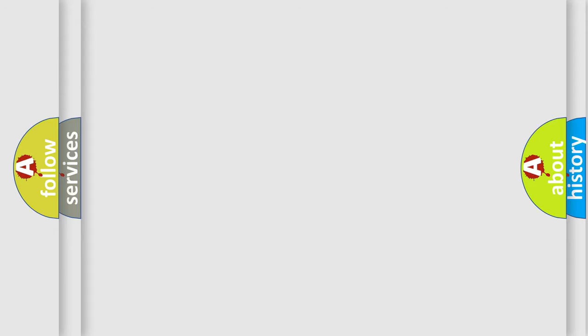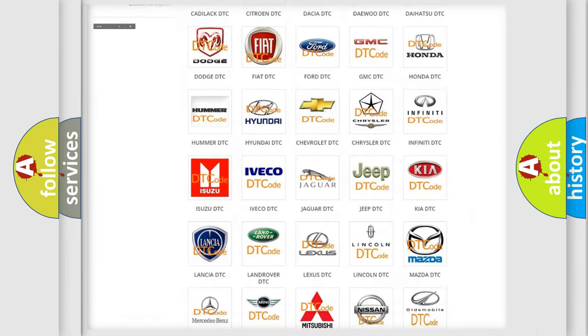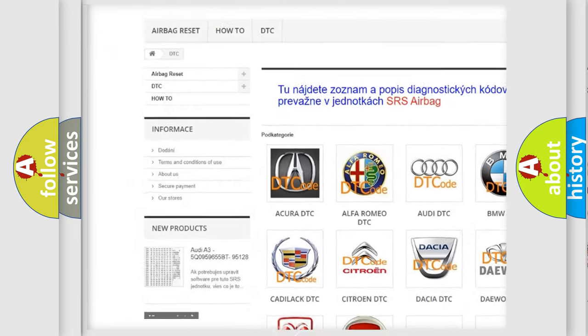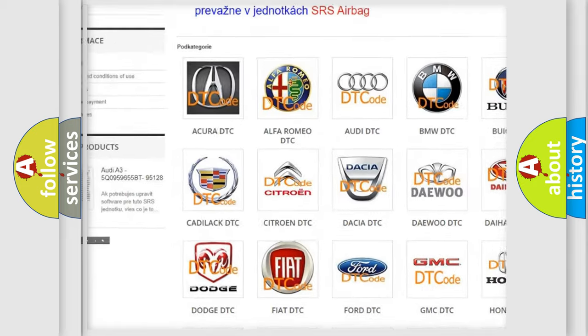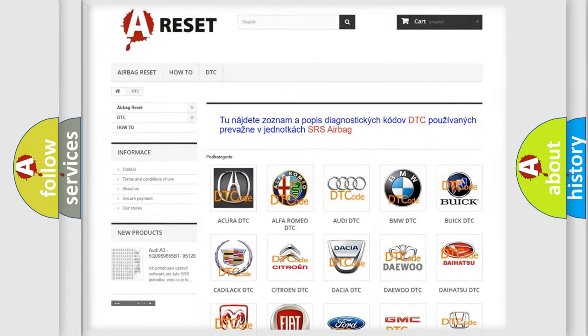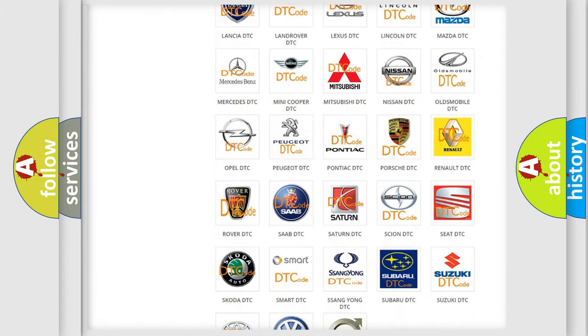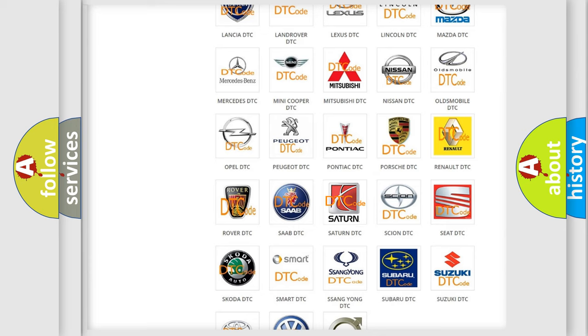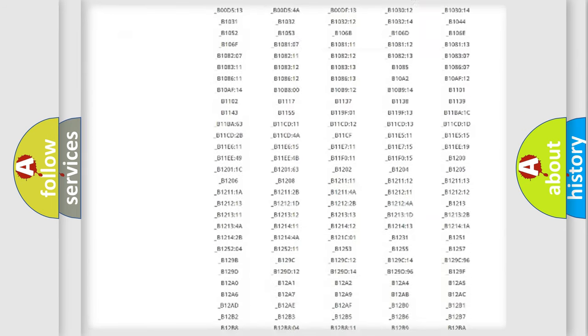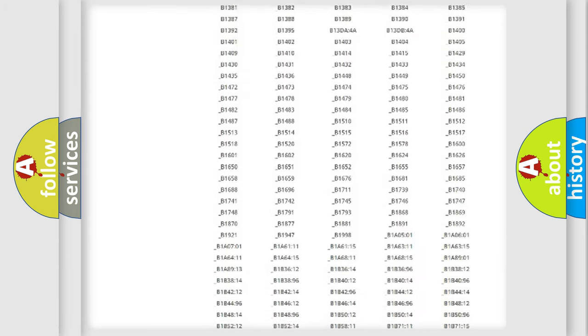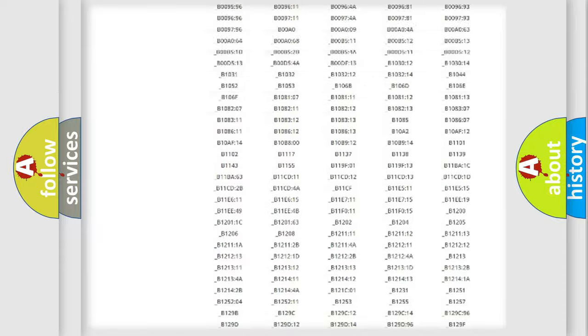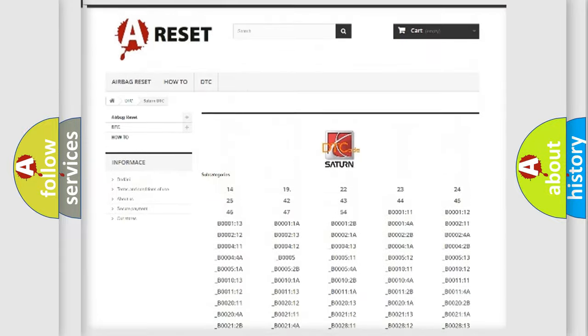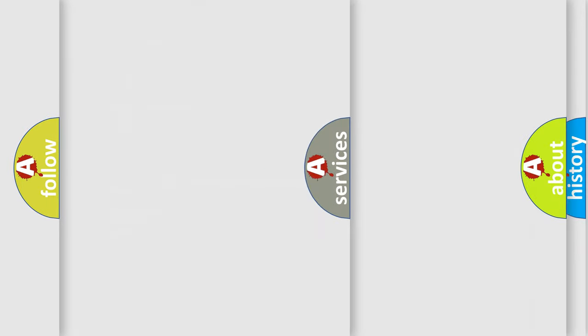Our website airbagreset.sk produces useful videos for you. You do not have to go through the OBD2 protocol anymore to know how to troubleshoot any car breakdown. You will find all the diagnostic codes that can be diagnosed in SAT vehicles, and also many other useful things.